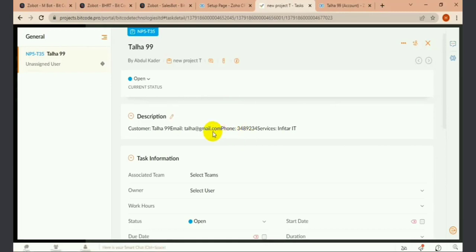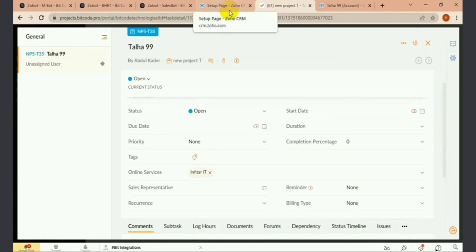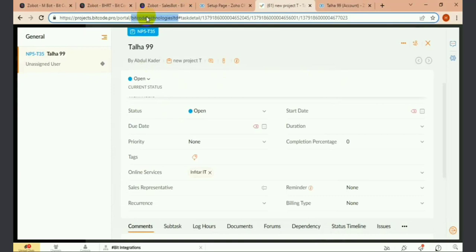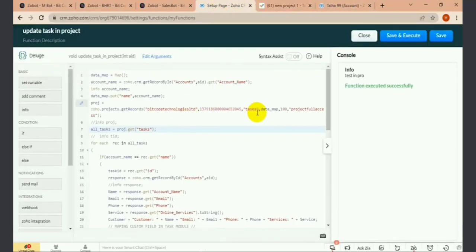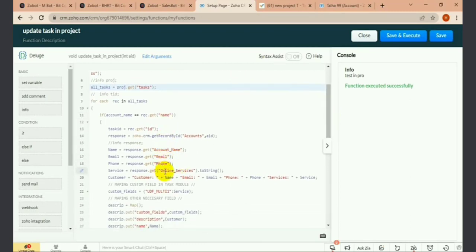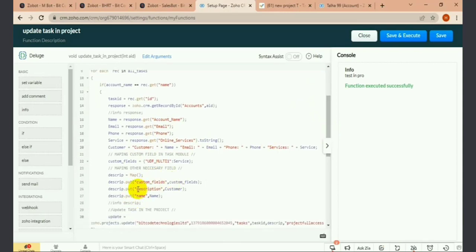The online service I updated is reflected in the same task. Here you can see I have added my organization name against an ID and the connection name. I fetch my data from the CRM account and update it in the Job project — I have mapped this data here and updated it.